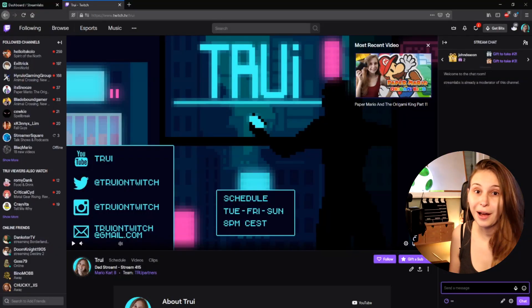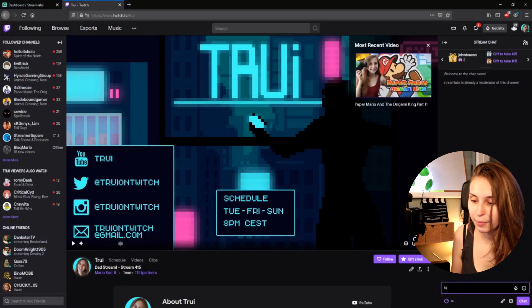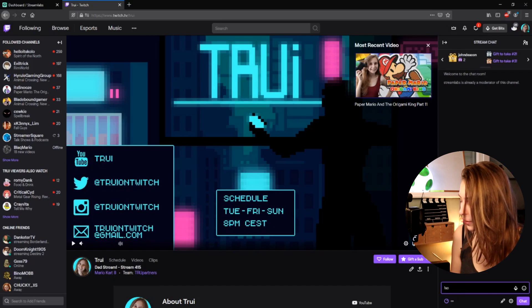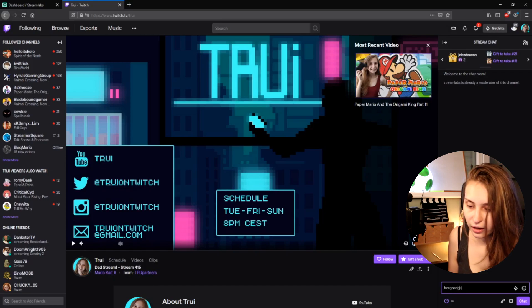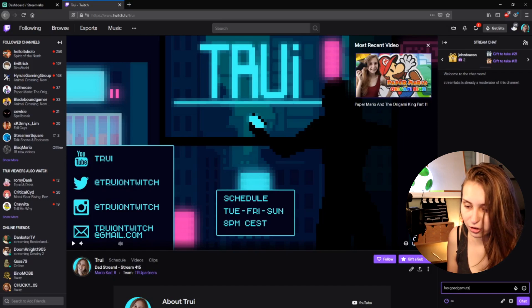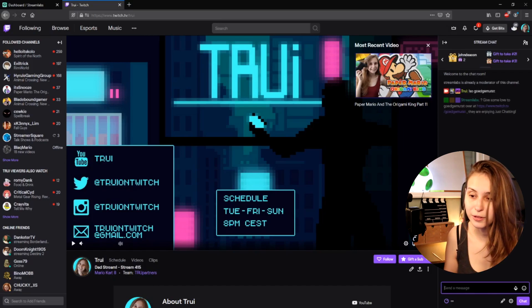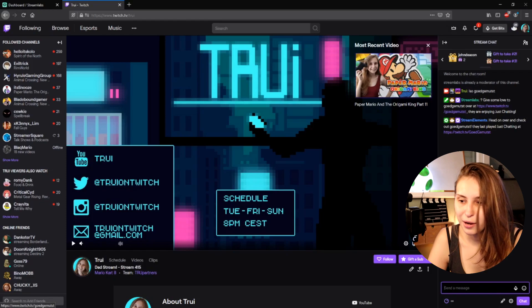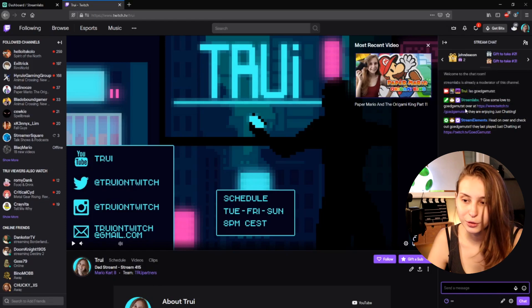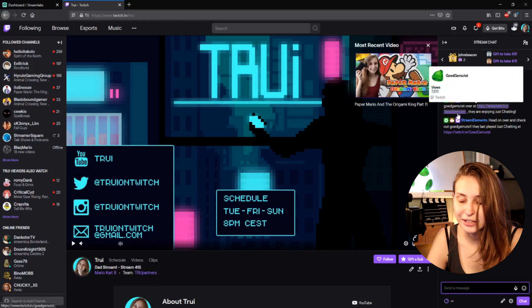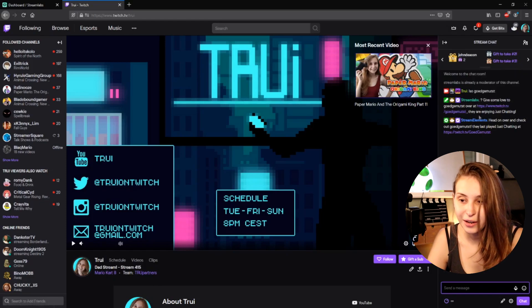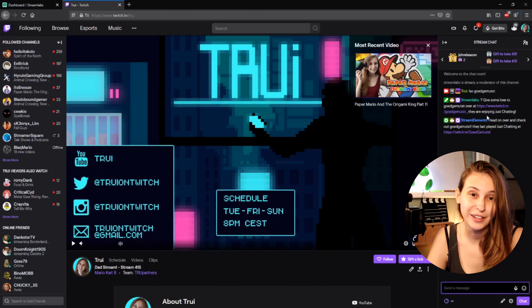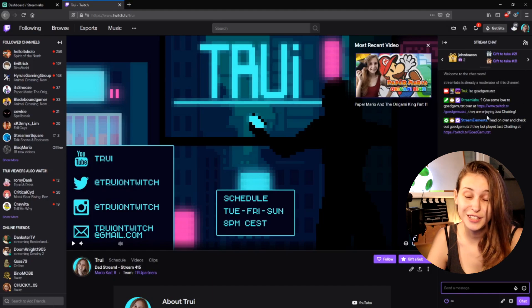So what we do now is test it by typing !SO and then my Dutch channel: GoedGemust. And the bot responds: 'Give some love to GoedGemust over at Twitch.tv/GoedGemust — they were last enjoying Just Chatting.' That's how you make a shoutout command with Streamlabs CloudBot.